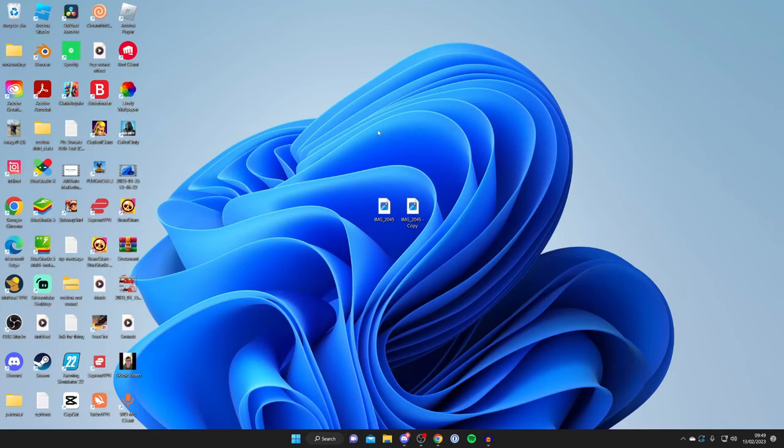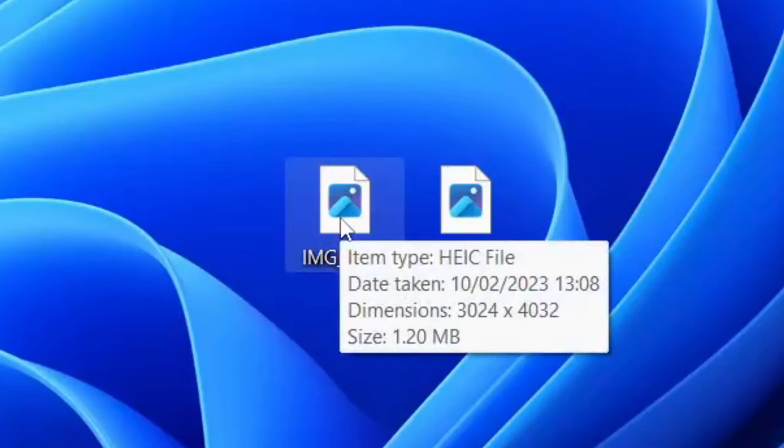Here we are on my computer and this guide is going to work for both Windows and Mac. As you can see I'm going to hover over the image here and this is an HEIC file which I want to convert to a JPEG.